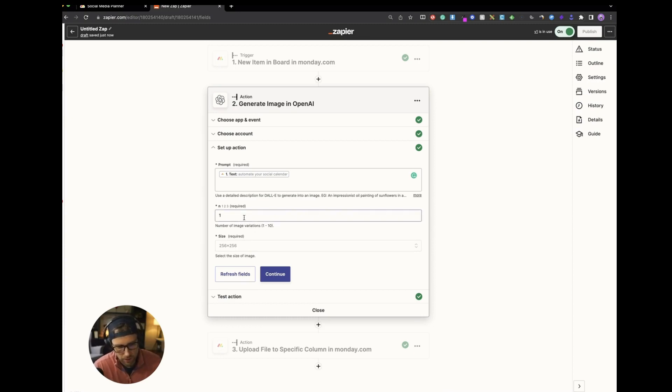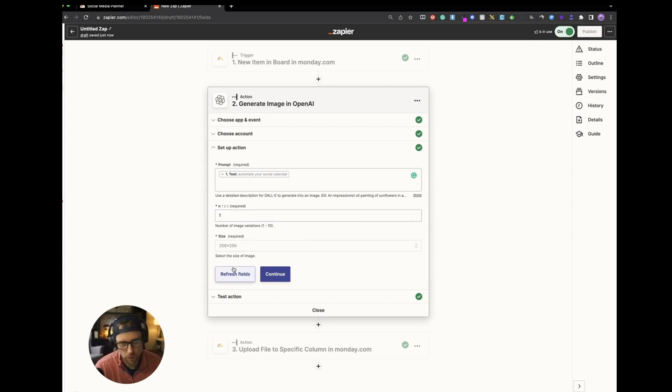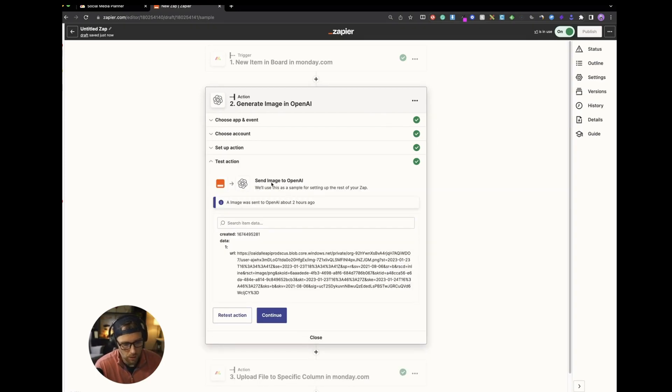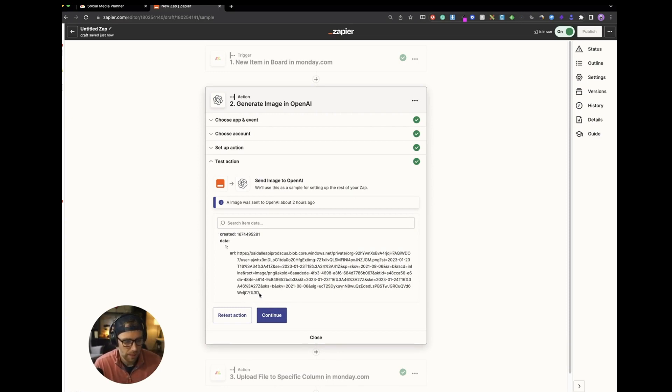There's some different things that you can do here to fine tune it. You can get a different number of image variants. Say if you want like three or four different variations, you could do that. You can change the size. I just left everything default here. But just know you can play around with those settings. Once you do that, you can do another test step. I've already set this up, but basically it gives you this link of the image that it generated from our copy in the cell.